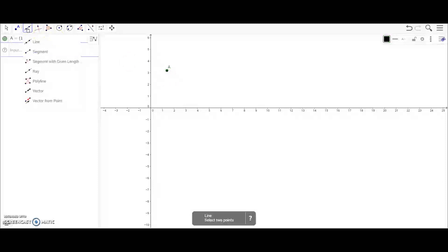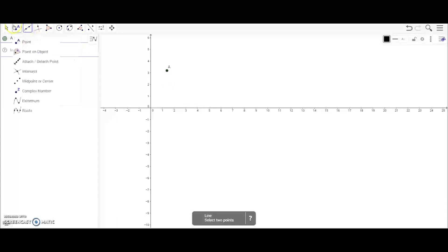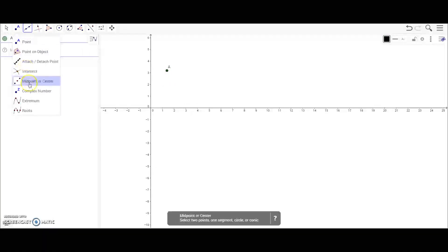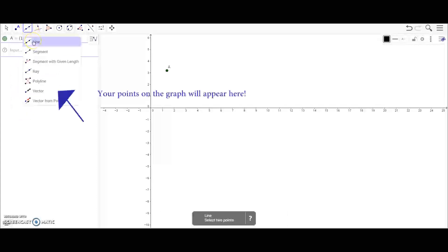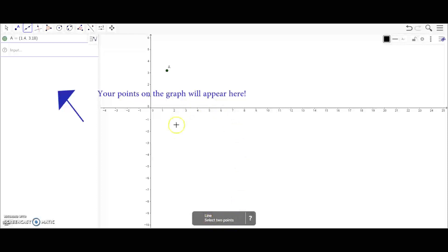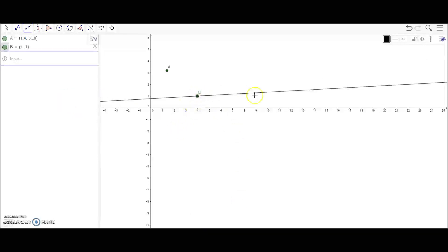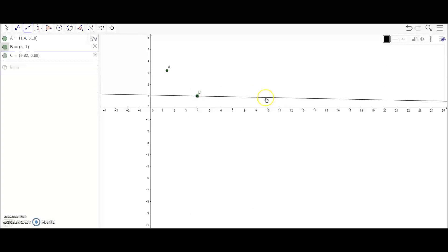If you go back into it you can find the point on object and different tools. Next you're going to move on to a line. It says in your instructions down here select two points. So I can go anywhere on the graph and select two different points, and it'll make a line for me.